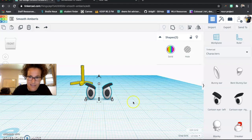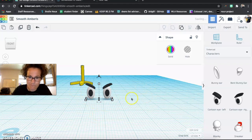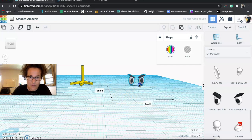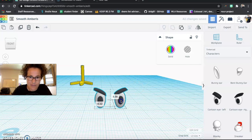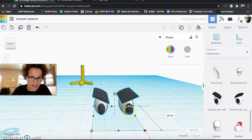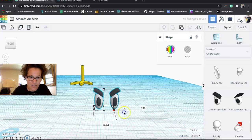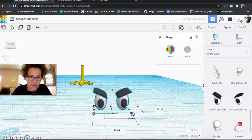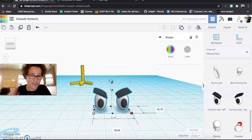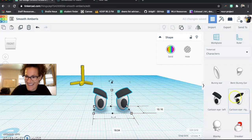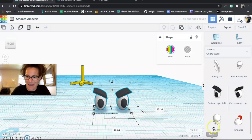You can either undo up here or with control Z. And then you've got your eyeballs looking at you. If I select them both and group them, they will move as one object, which is really useful. They will also scale as one object. Also very useful. So order of operations matters.